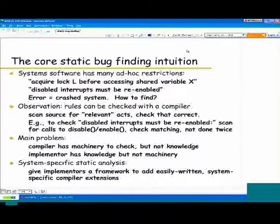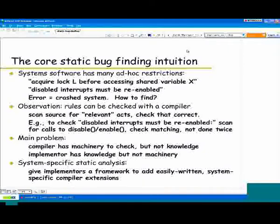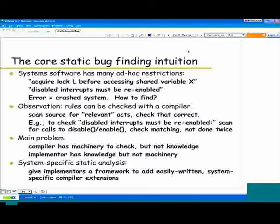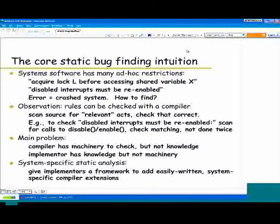The one-slide intuition: if you look at a big software system, they have a lot of ad hoc restrictions. Things like: don't use sleeping locks in the kernel; always acquire lock L before accessing shared variable X; if you get input from the user, you have to vet it before you use it; if you disable an interrupt, you better re-enable it. The good thing about these rules is they're pretty simple — you can rattle off a bunch of them in a couple of minutes. The bad thing is everybody has to obey them all the time, and a single error can crash your system.